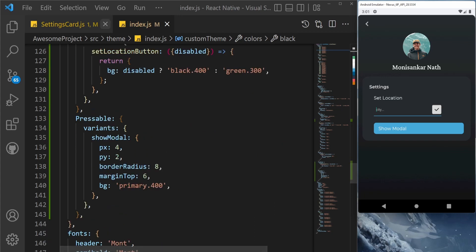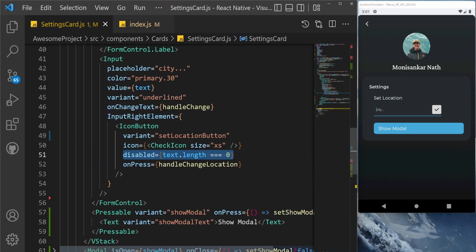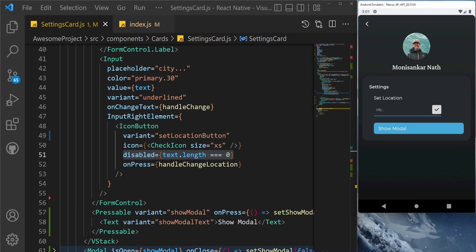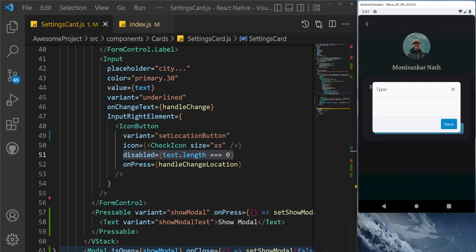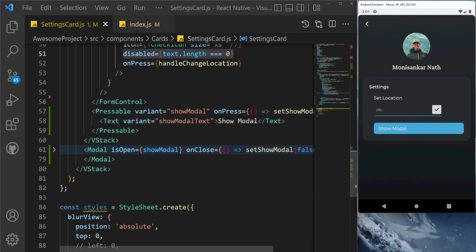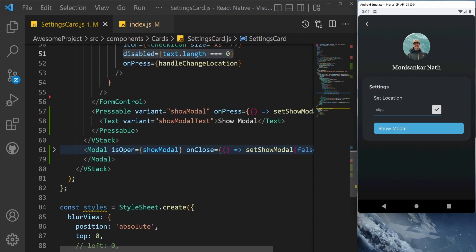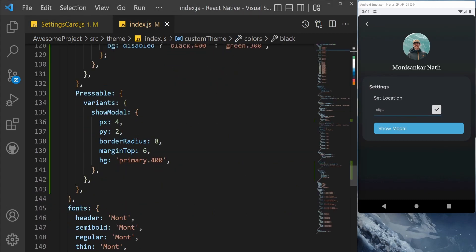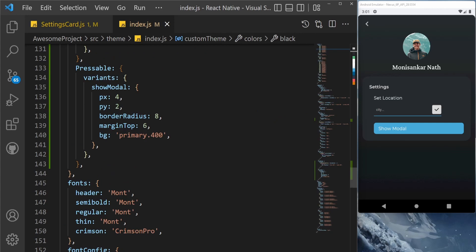Similarly for pressable also, as you can see I have created a modal here. If you press this modal, then it will come up. Close the modal, then it will go. So it's a simple modal just to show you the example. I've created the variant show modal here, and these are the styles being loaded from here.